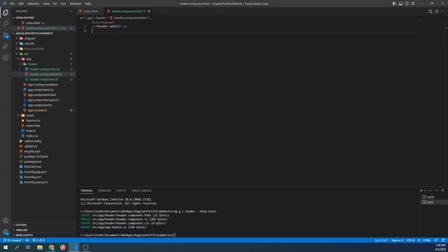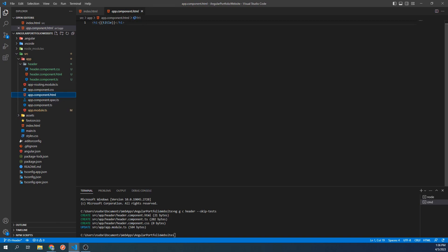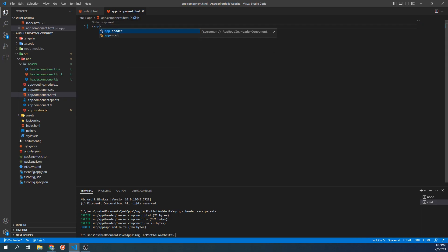And let's go to the app component HTML file. The app root component is what contains all the components of our entire website. This means that any components that we want to display will need to be included somewhere in here. Let's remove the h1 tag and replace it with our header by typing app dash header.